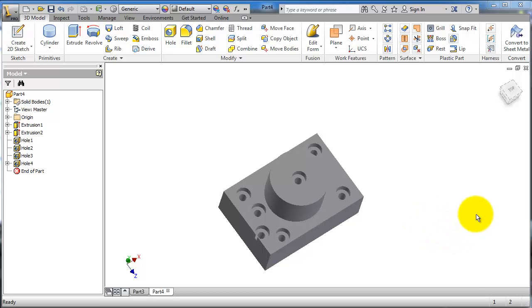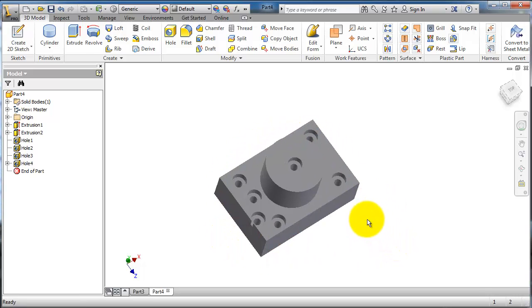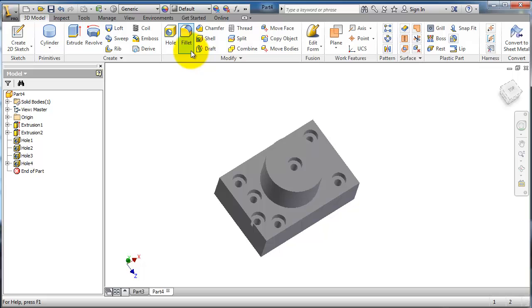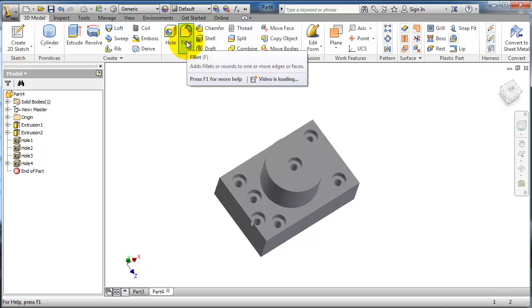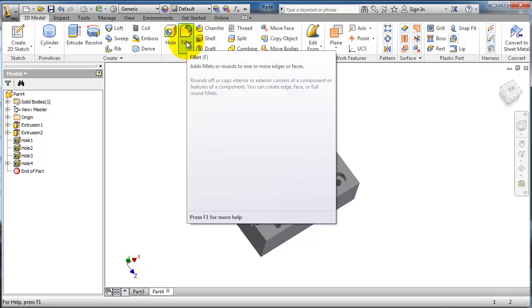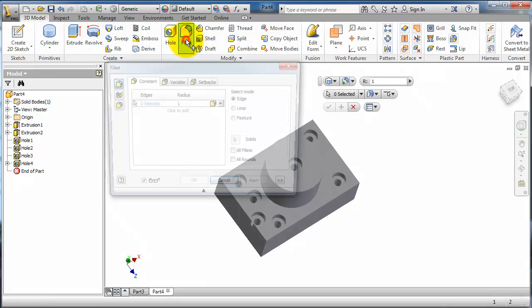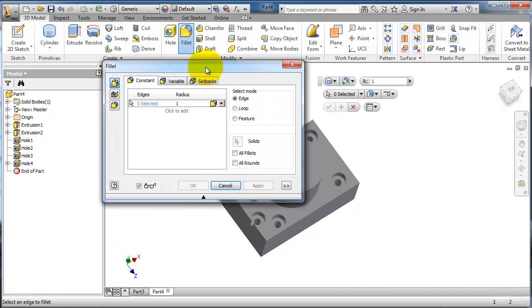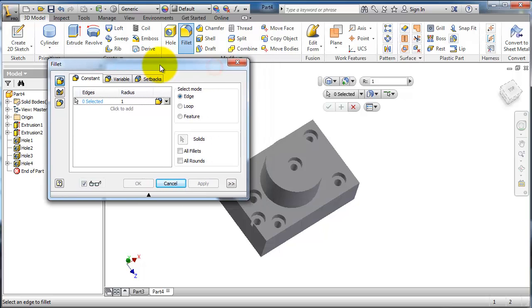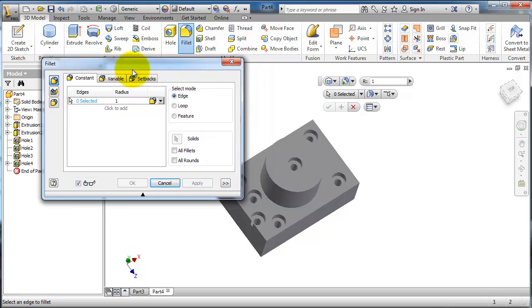Tutorial 44 for Inventor. In the previous tutorial, we created this part and showed you how to create these different types of holes. Now let's move to the next feature, the fillet. Let's activate fillet. You have this fillet menu and here is the quick fillet menu.